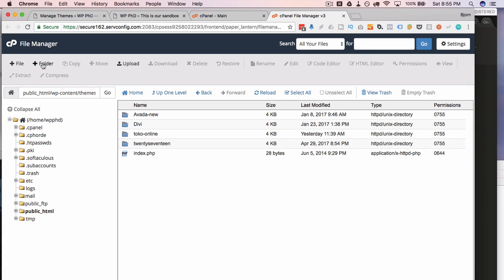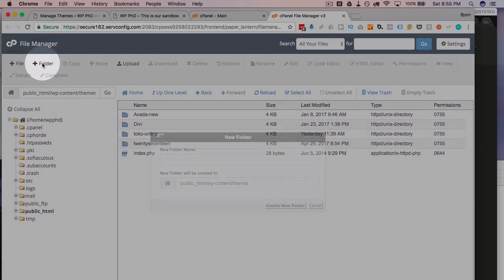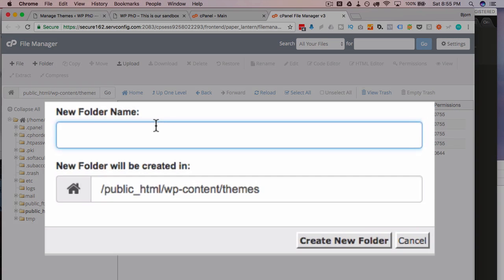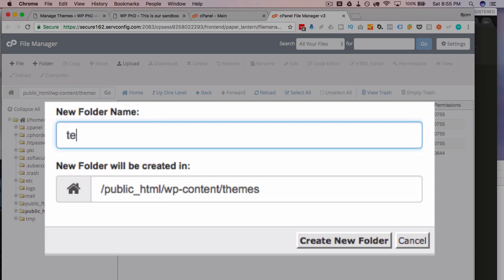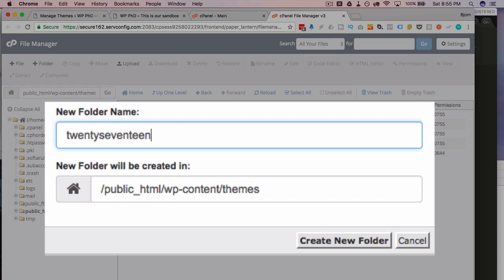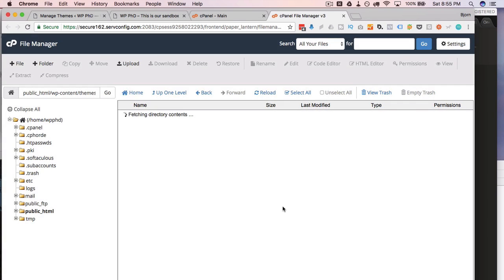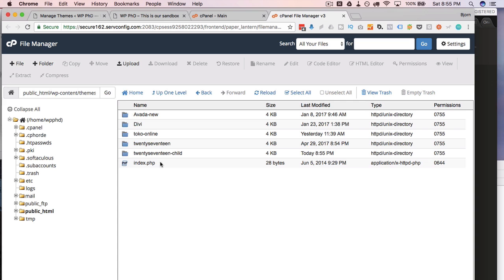So for the first step, we're going to create a new folder. We're going to call it almost the same as the original. We're going to call it 2017-child. Now the dash child is not strictly required, but it keeps you organized. I like to add the dash child at the end. WordPress recommends it as well. This is a smart move. Create that folder.